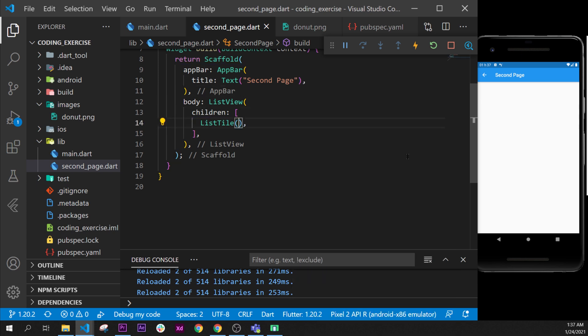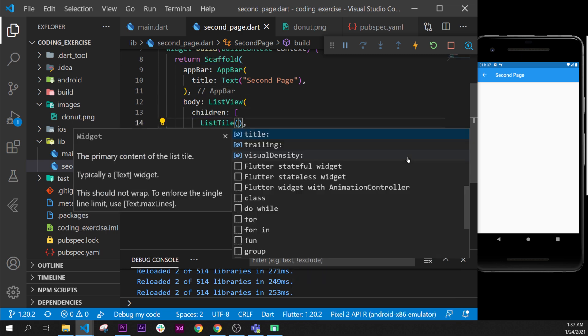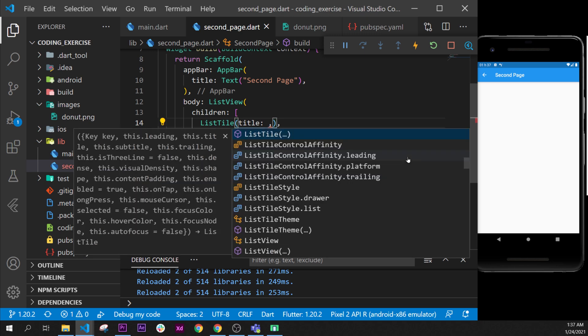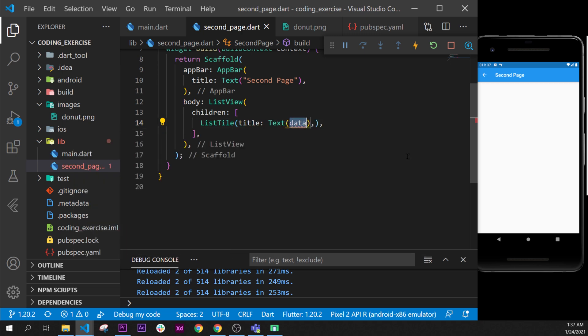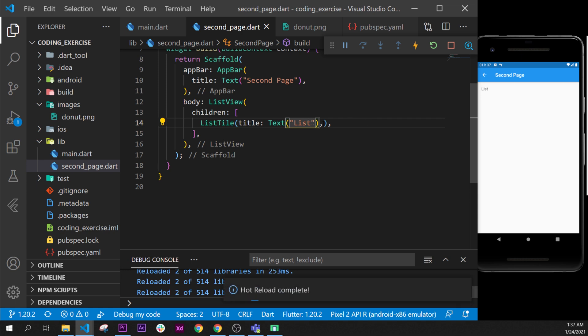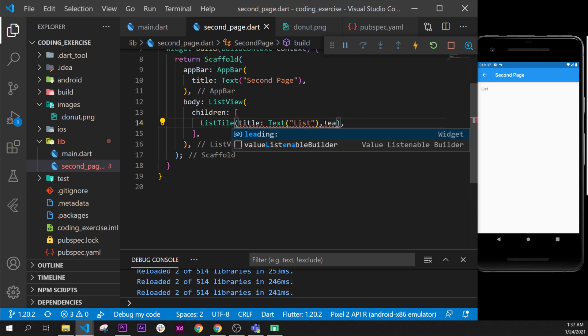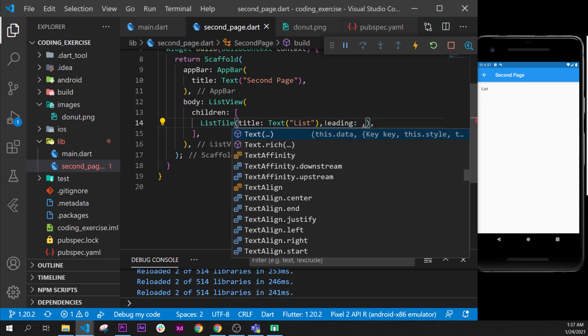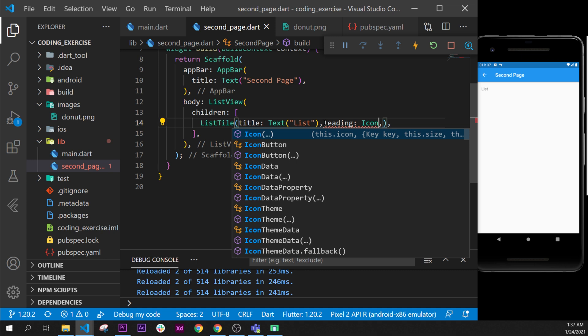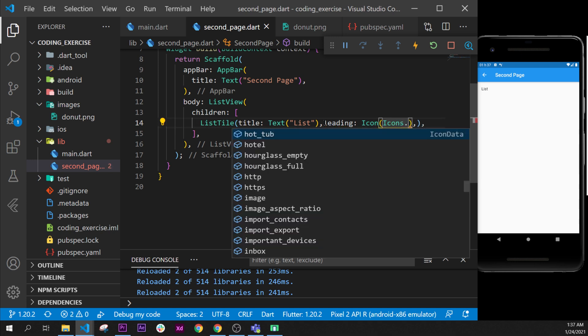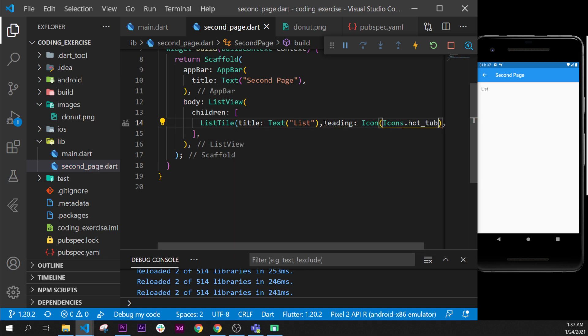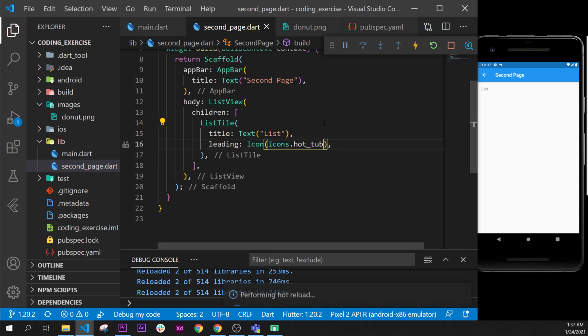And after the list tile, take the title. The title will be a text widget saying list, by example, and we can add as well a leading. And this leading will be an icon, icons dot hot tub. I will format document, and now we have our list tile.